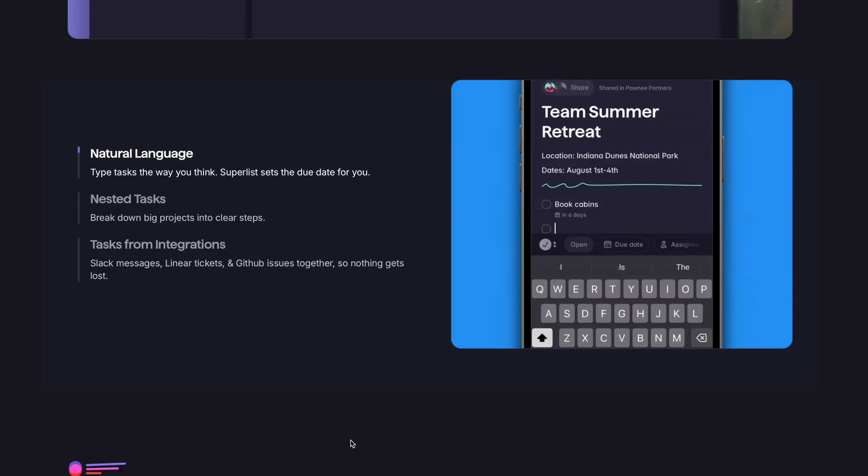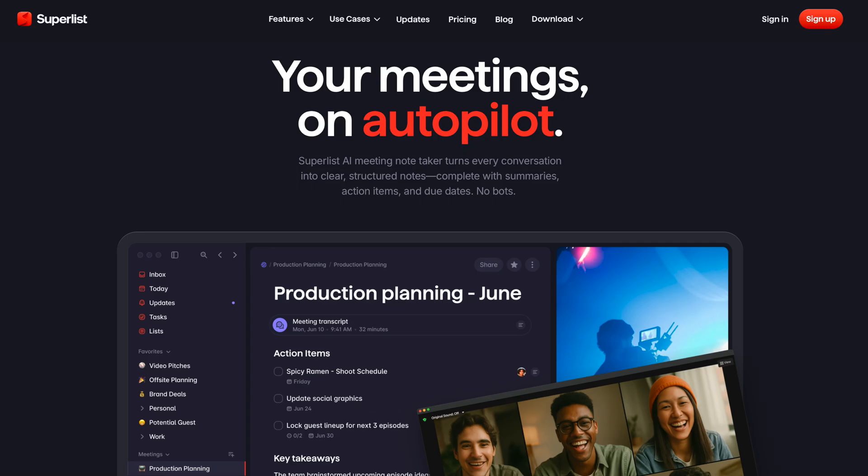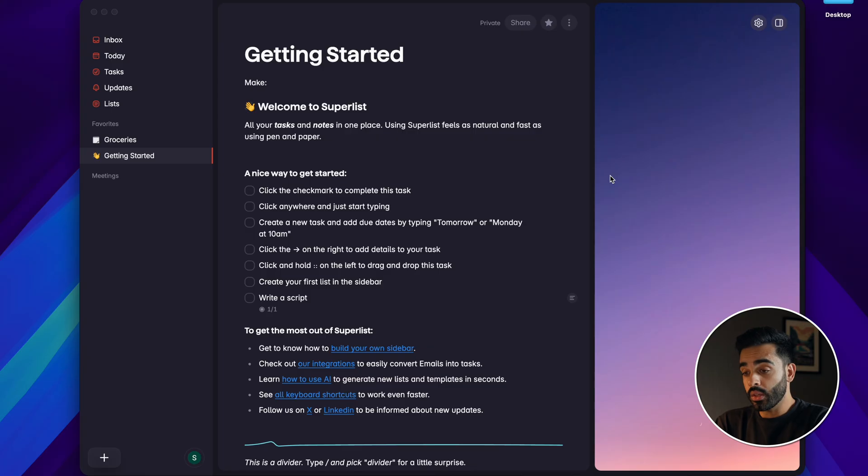And not only does it do that really intuitively so it feels natural to use, but it also adds some surprisingly powerful features that make Superlist even more useful. Today's video is sponsored but as always these are all my own views so let's get straight into it.